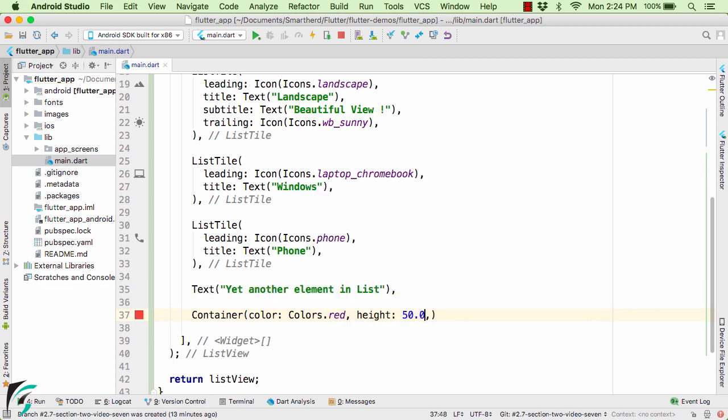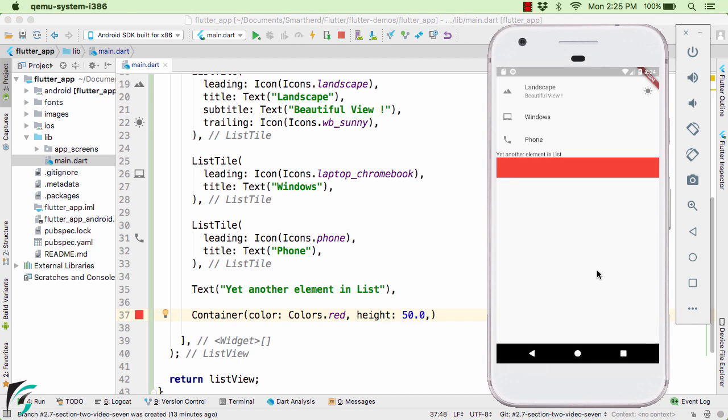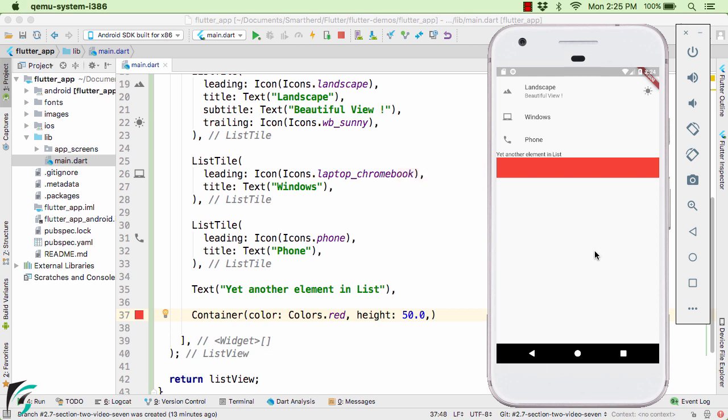And assign some height to it. Let us launch the application. So there we go, down below we have the text element along with the container element as a fifth element. Now our UI is looking pretty ugly, so let us add a toolbar or the app bar on the top here.